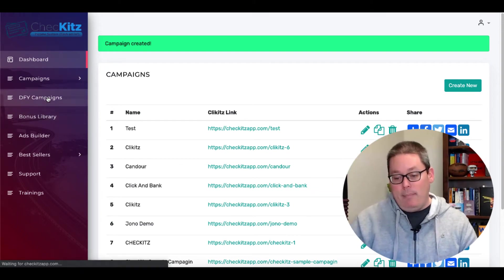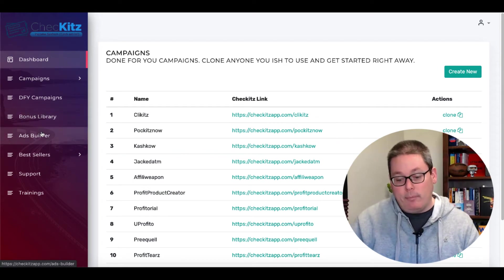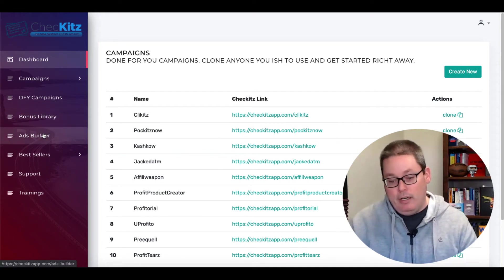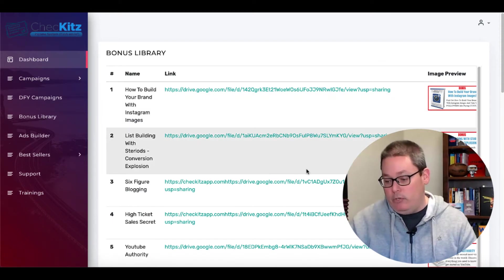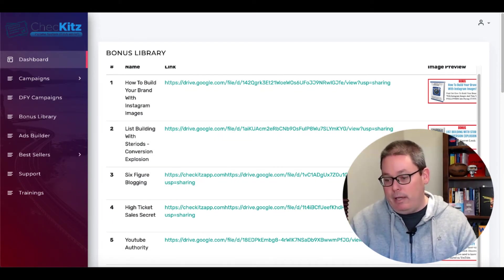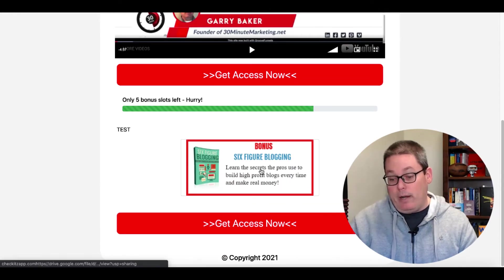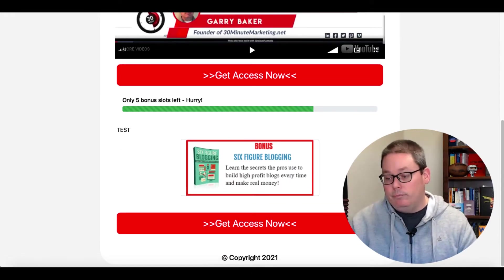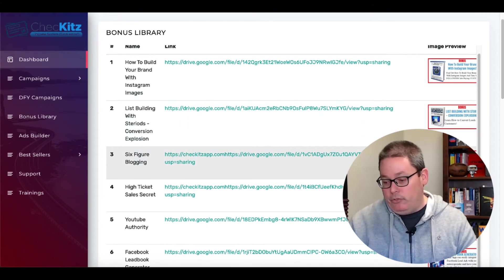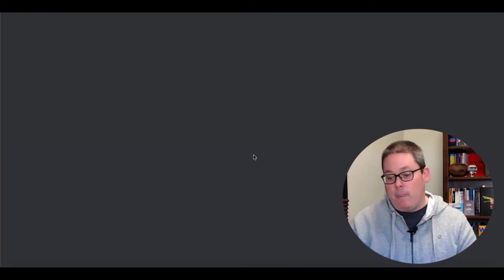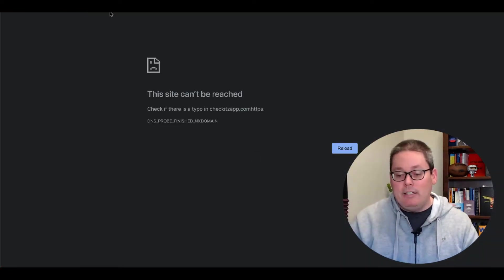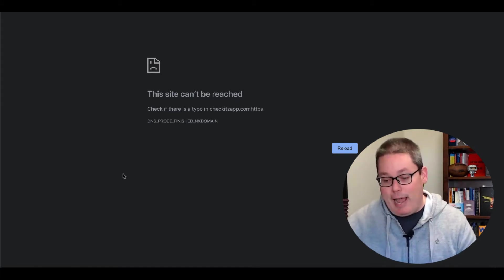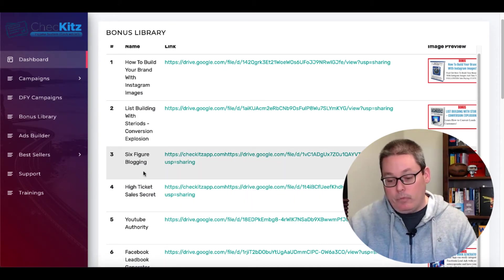They do have some done-for-you campaigns here, but some of these are part of the OTOs that you have to buy. We'll cover the bonus library and I want to show you that. You saw this page right here or you saw this on our test page. This is our test page and you see the bonus right here that we're giving away if someone purchases through our link. And this is the actual bonus right here and it's called six-figure blogging. And if you actually click on this link, this link is broken.